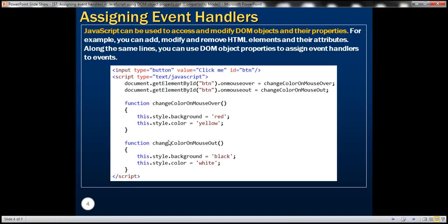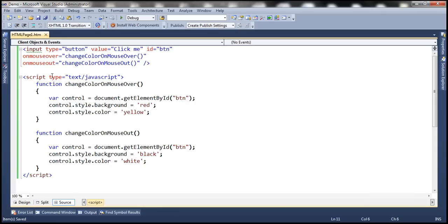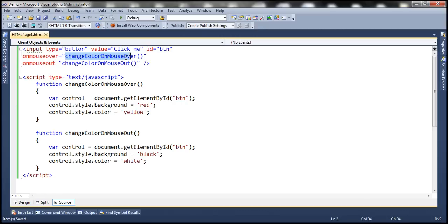Let's look at an example. This is the same example we worked with in the previous video session. Notice that we are using the attributes of the HTML element to associate event handlers to events. For example, when the mouseover event occurs, we want a specific function to be executed, so we assign that function to the attribute of the HTML element.